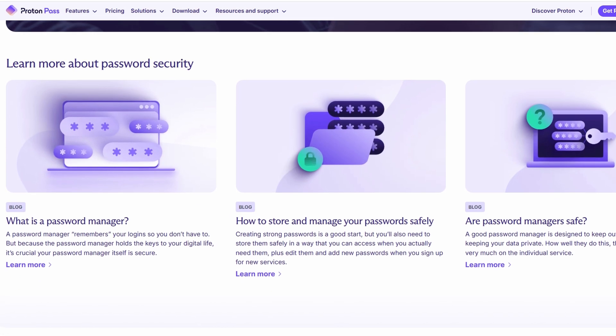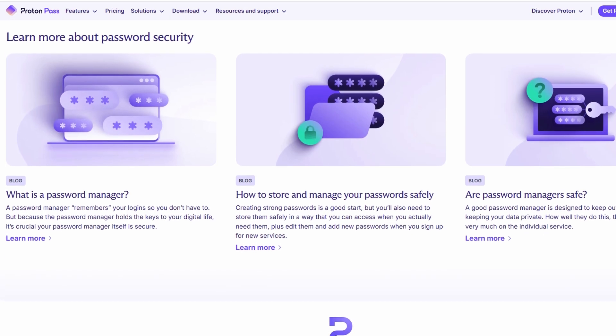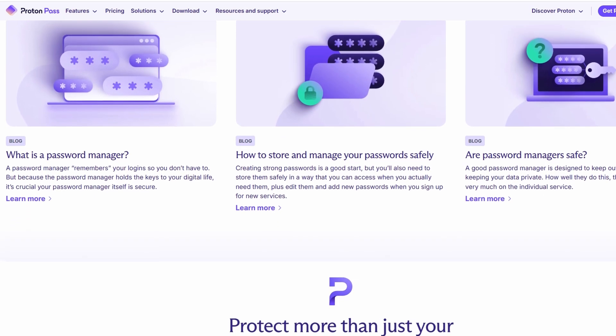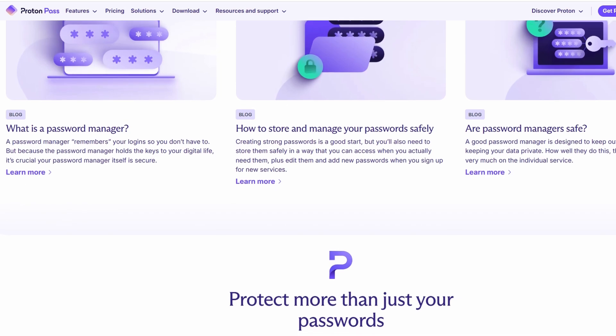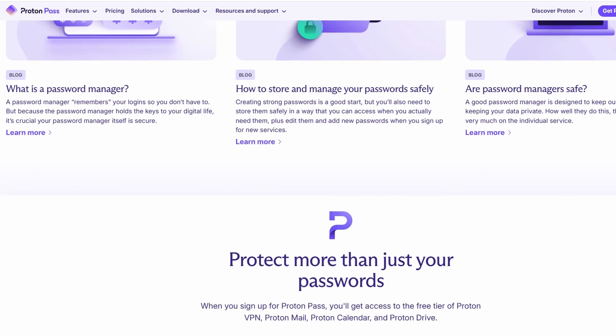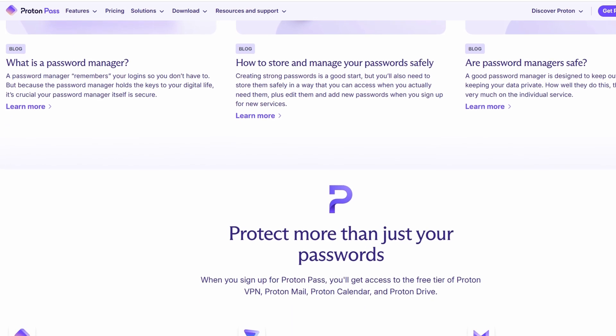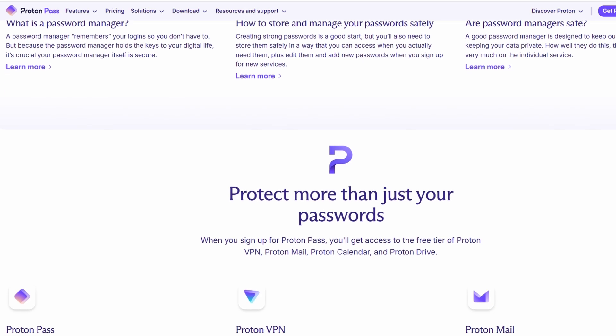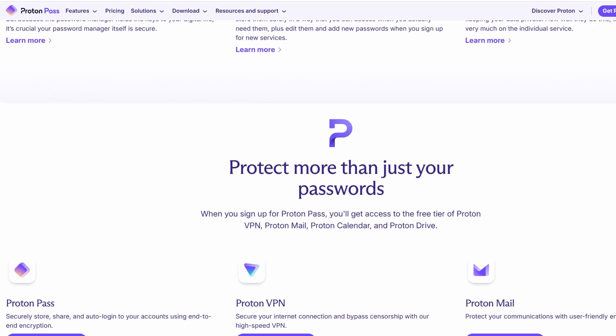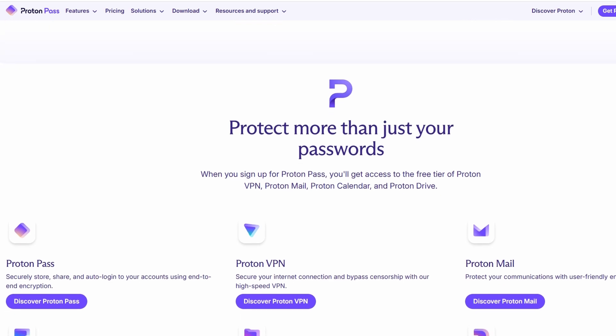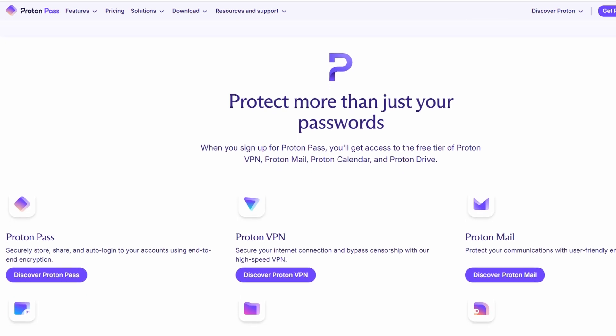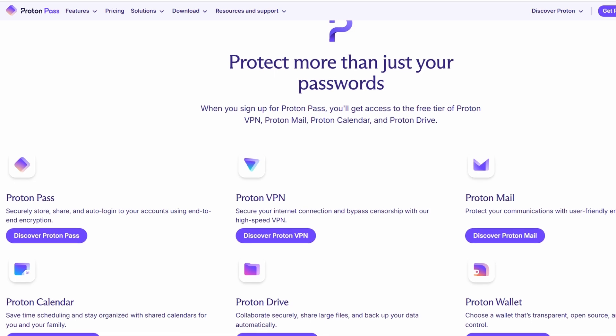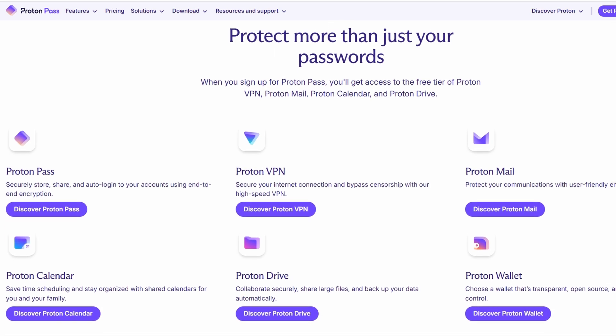But security isn't the only thing ProtonPass offers. It also makes managing your passwords incredibly easy. For example, it can generate strong, unique passwords for each of your accounts so you don't have to worry about password reuse or weak passwords. Plus, it automatically fills in your passwords when you log into websites, saving you time and the hassle of typing them in manually.